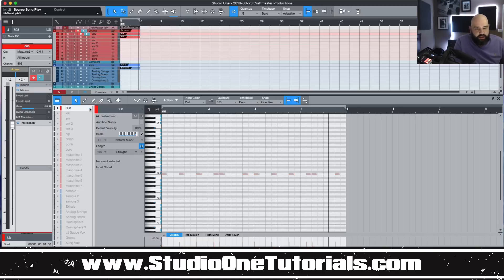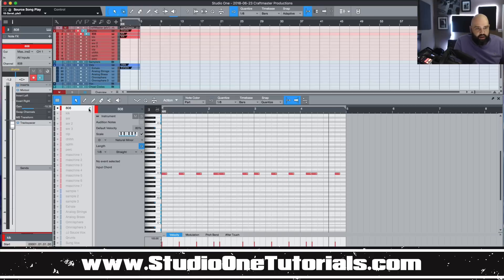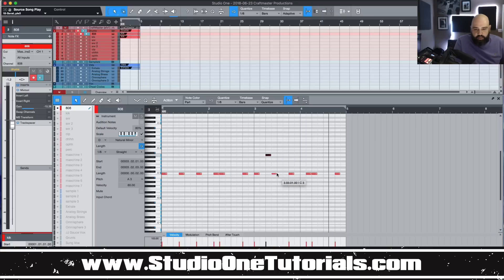So if I click that off, you see those notes get grayed out. I can't edit them. If I put the pencil back on, I can grab them, do whatever I need to do.